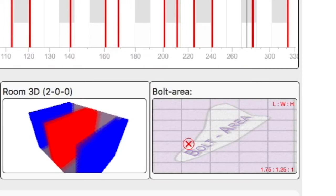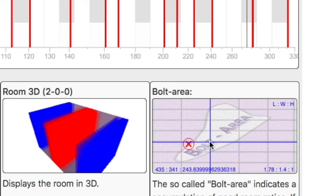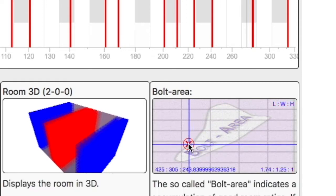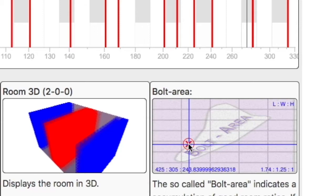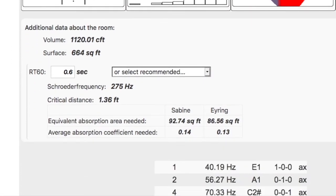Another great feature of this web calculator, it shows us this calculation called the bolt area, which means the dimensions of our room considered a good ratio for listening to music or recording. So in my situation, I'm right on the boundary of a good ratio of height, width, and depth. Lastly, using the room's dimensions, it will tell me my volume of my room and the surface of my room.